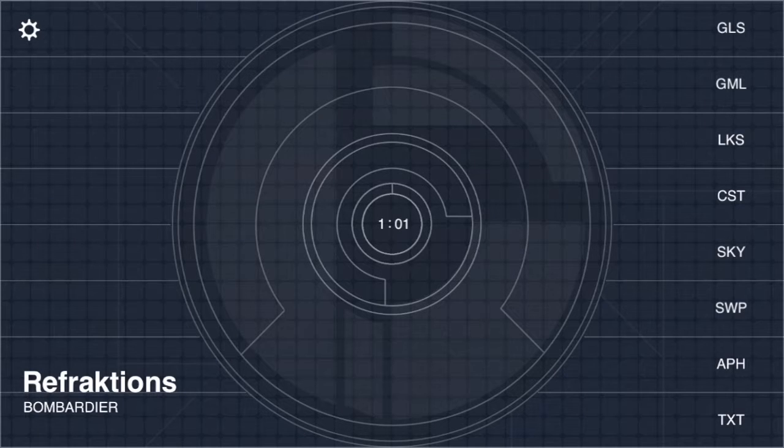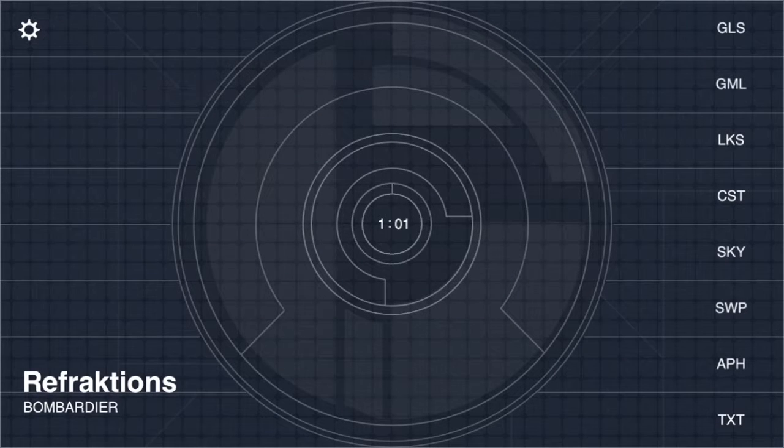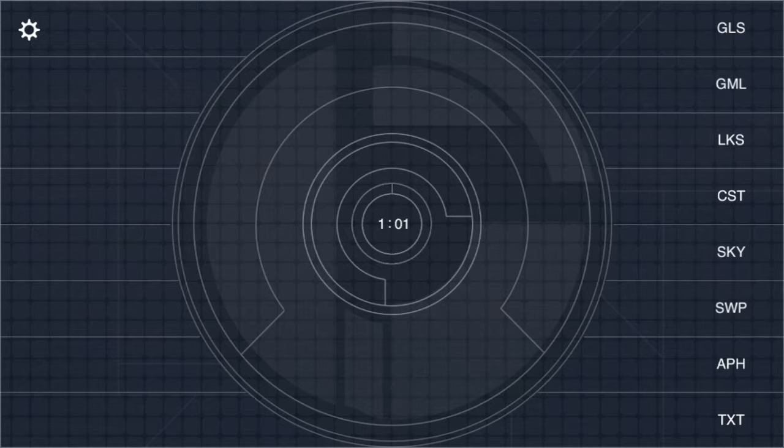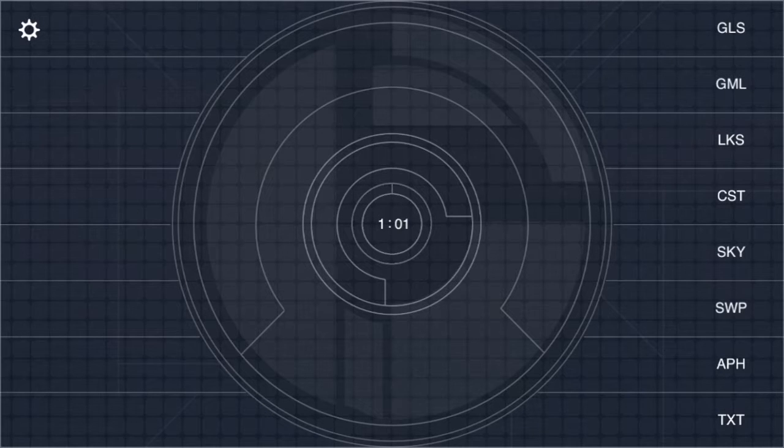This is an update for Refractions 2.2. Refractions is an 8-track generative sequencer with artificial intelligence that maps to your specific composition style.